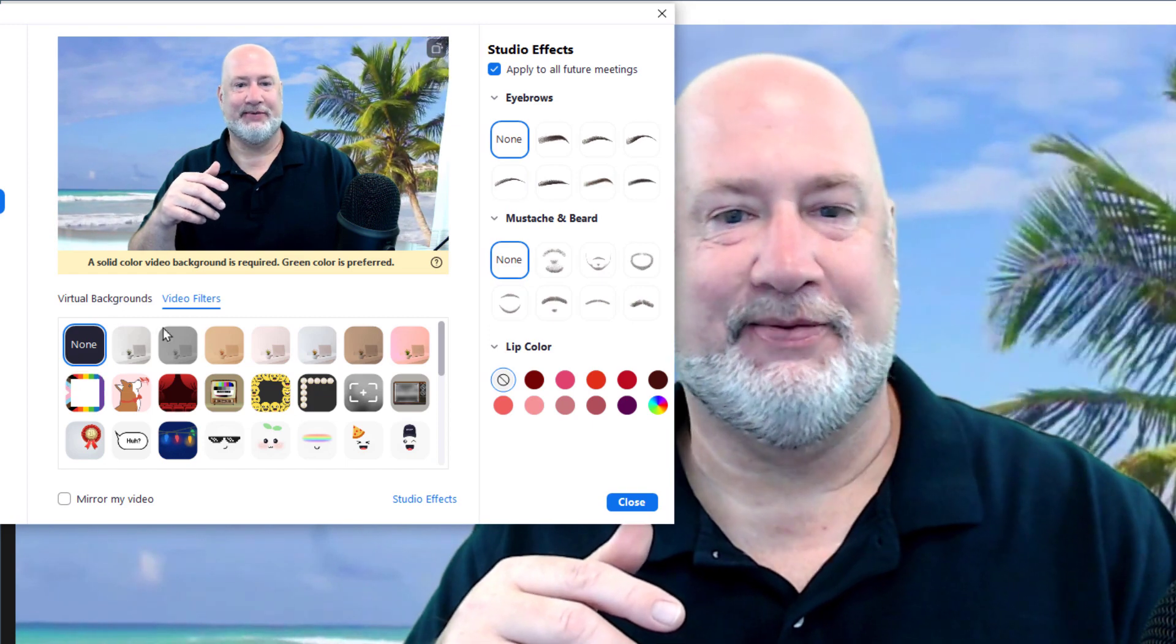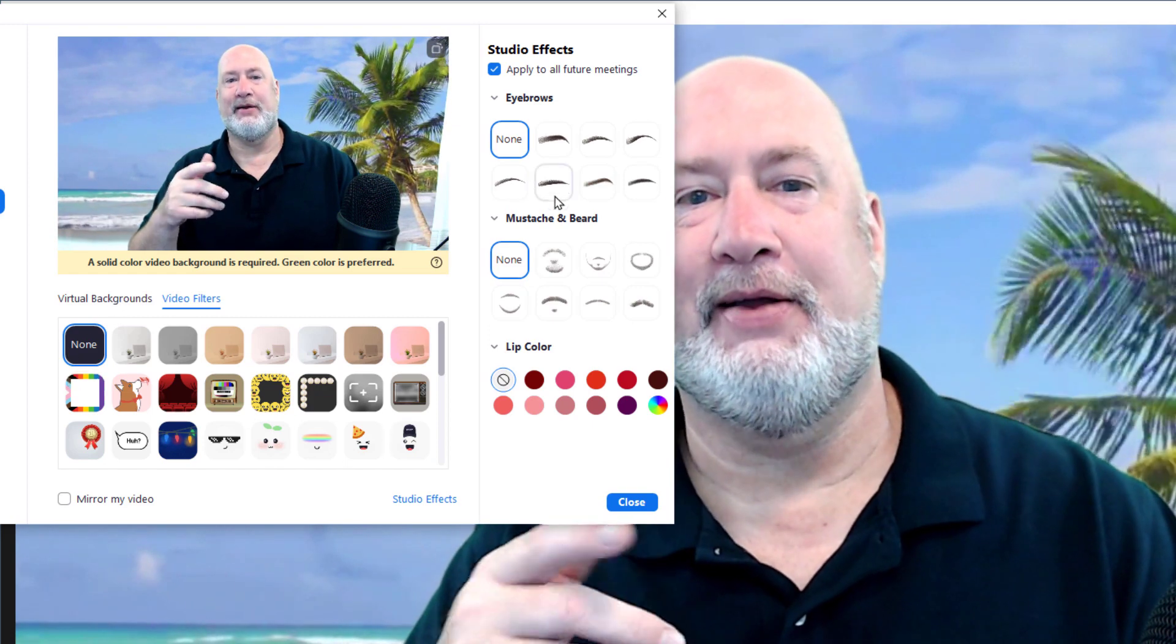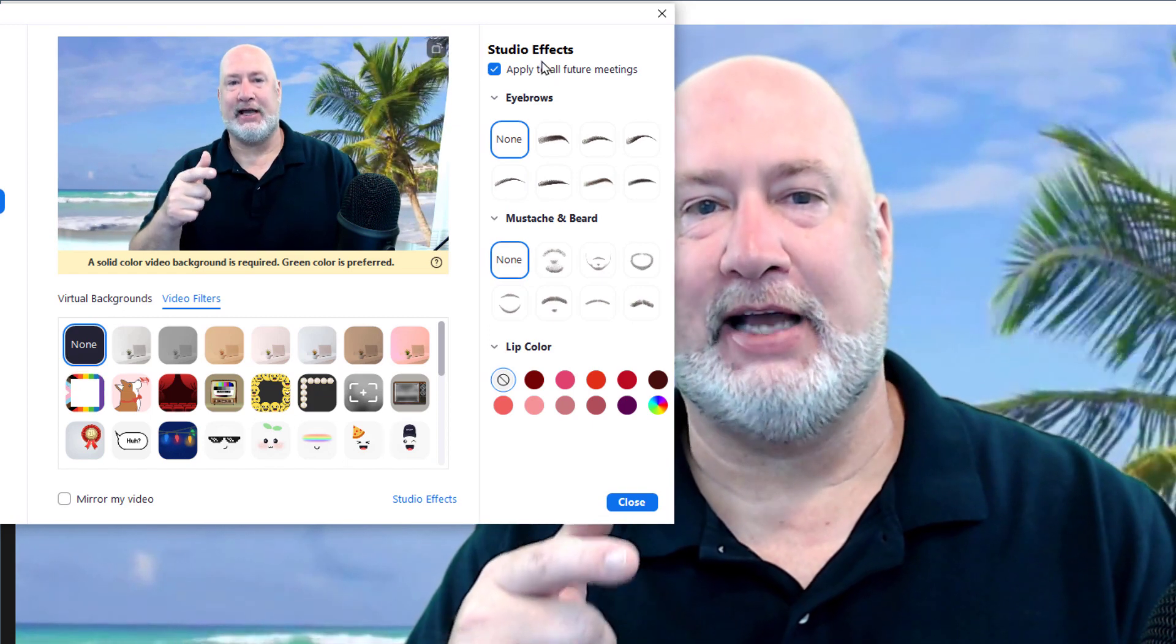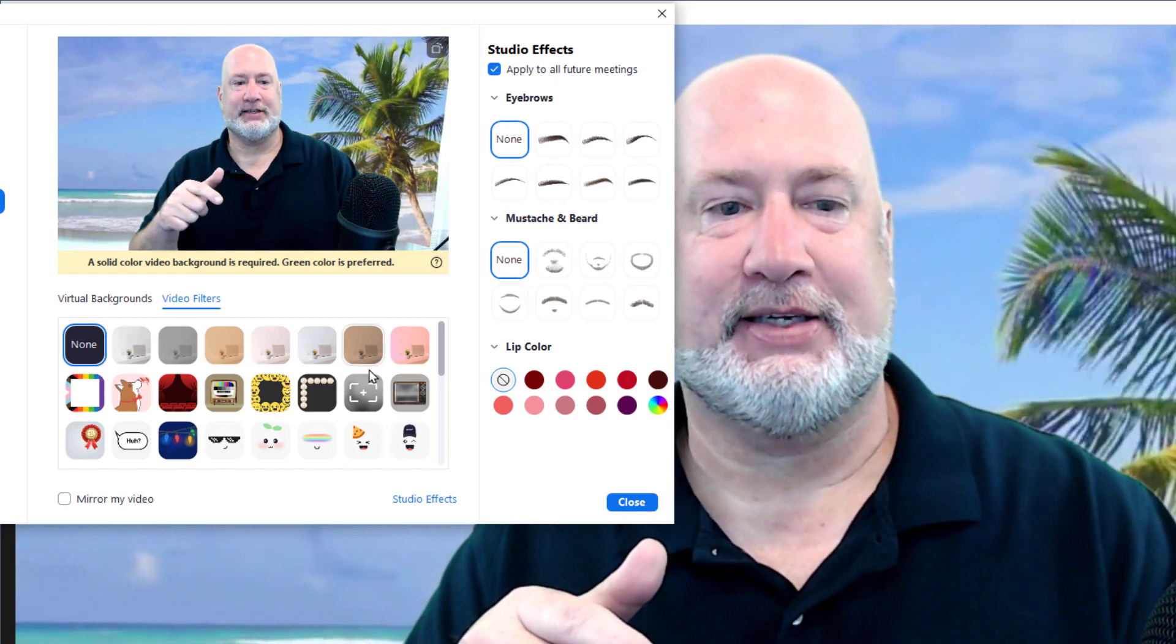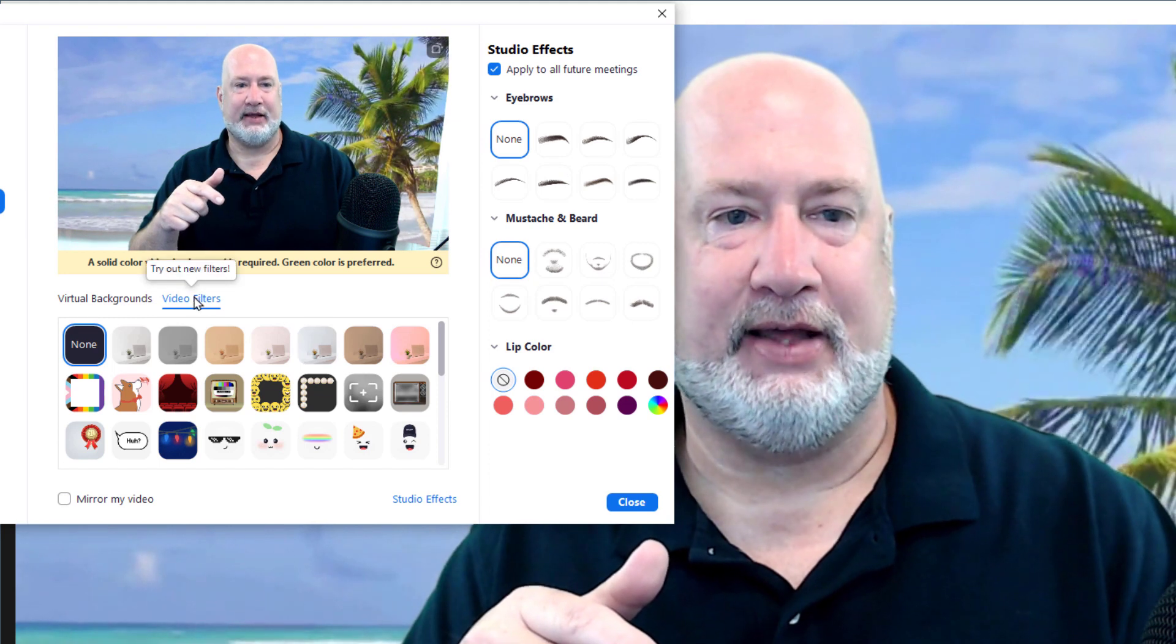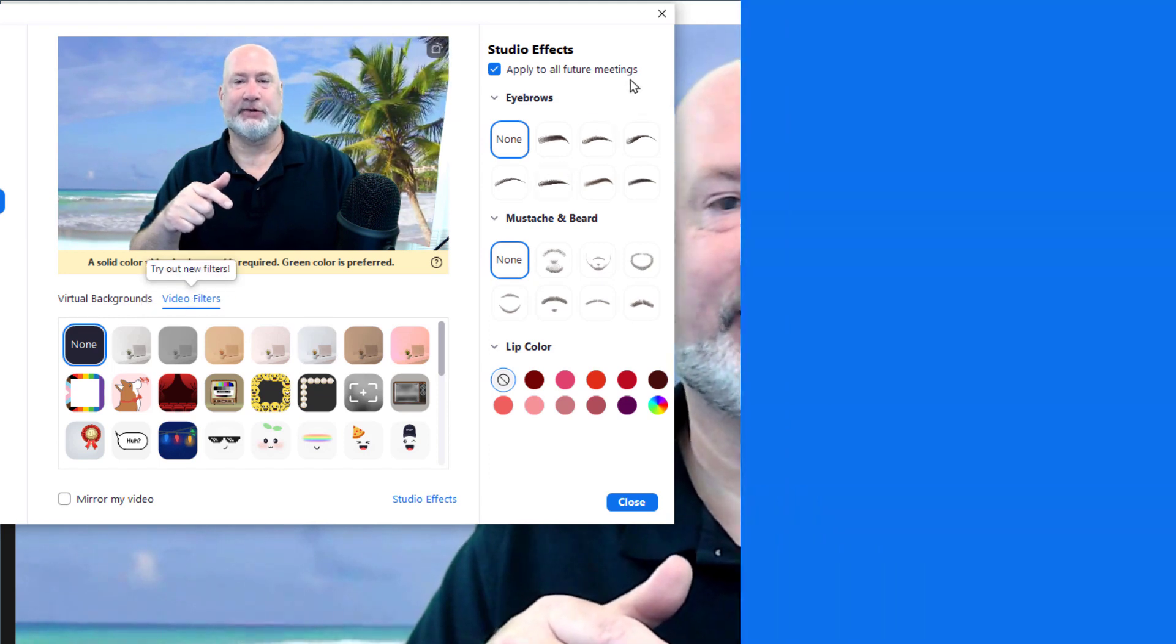I'm going to go back to none. So anyway, they've made enhancements to the studio effects and the video filters. Anyway, those are the changes that are made.